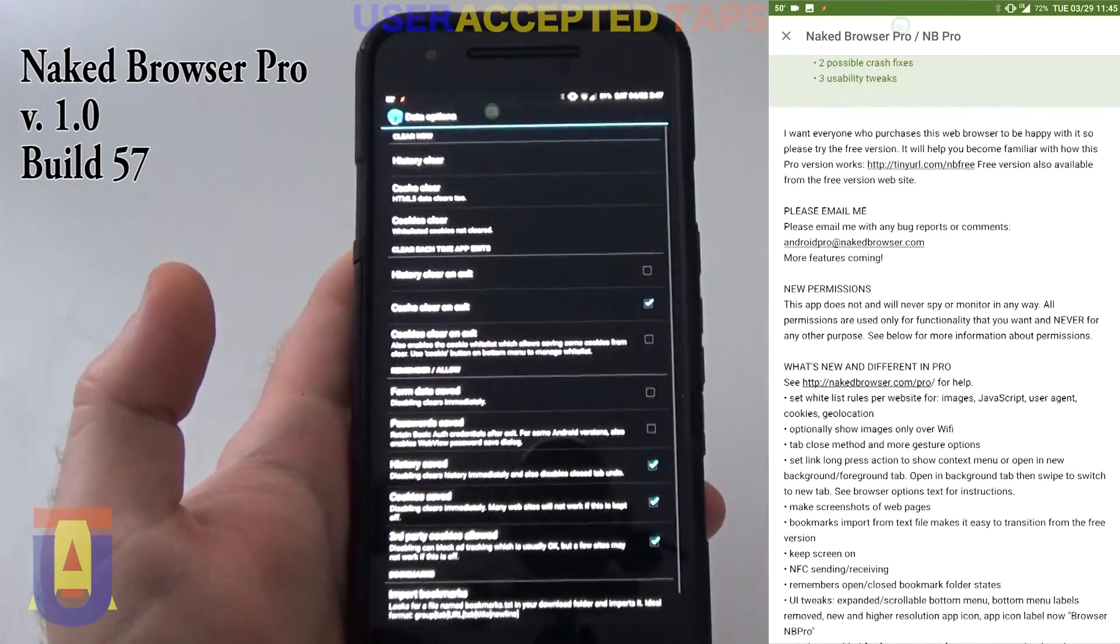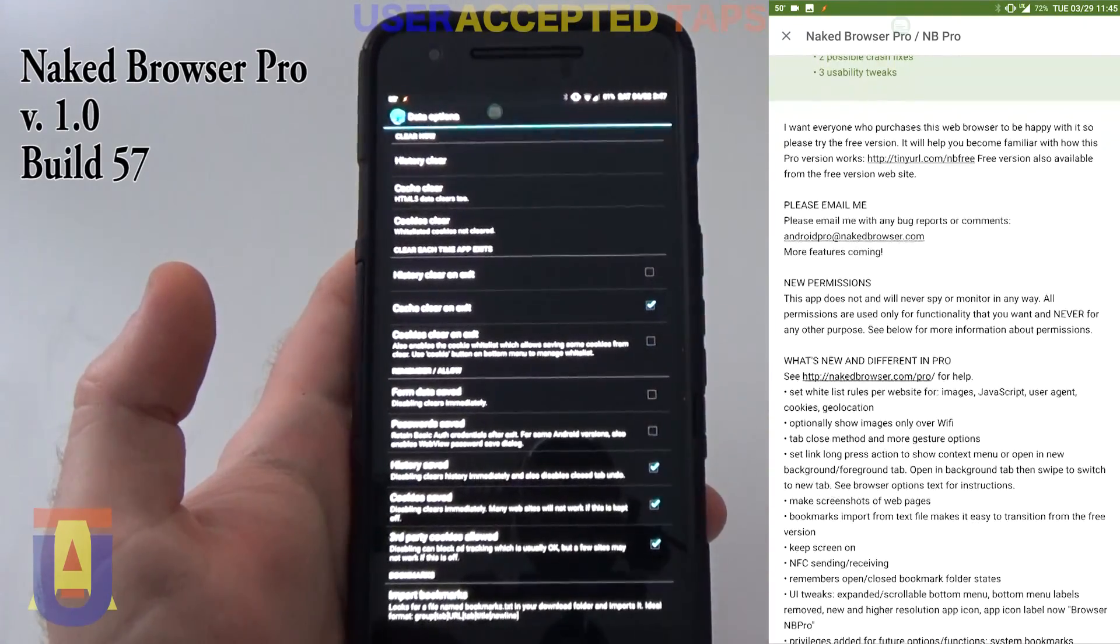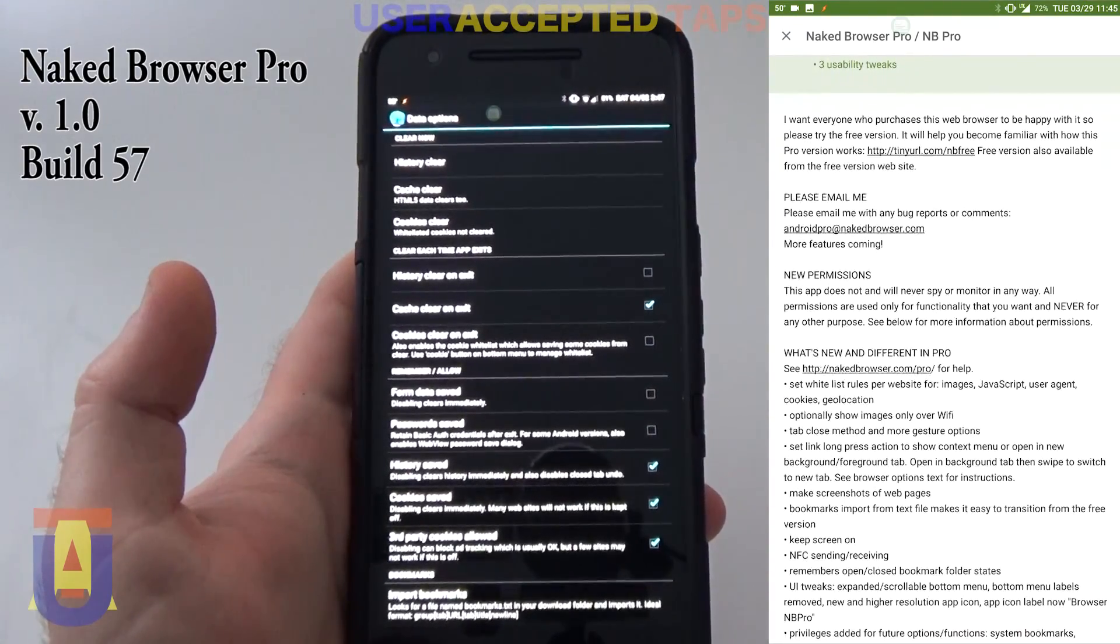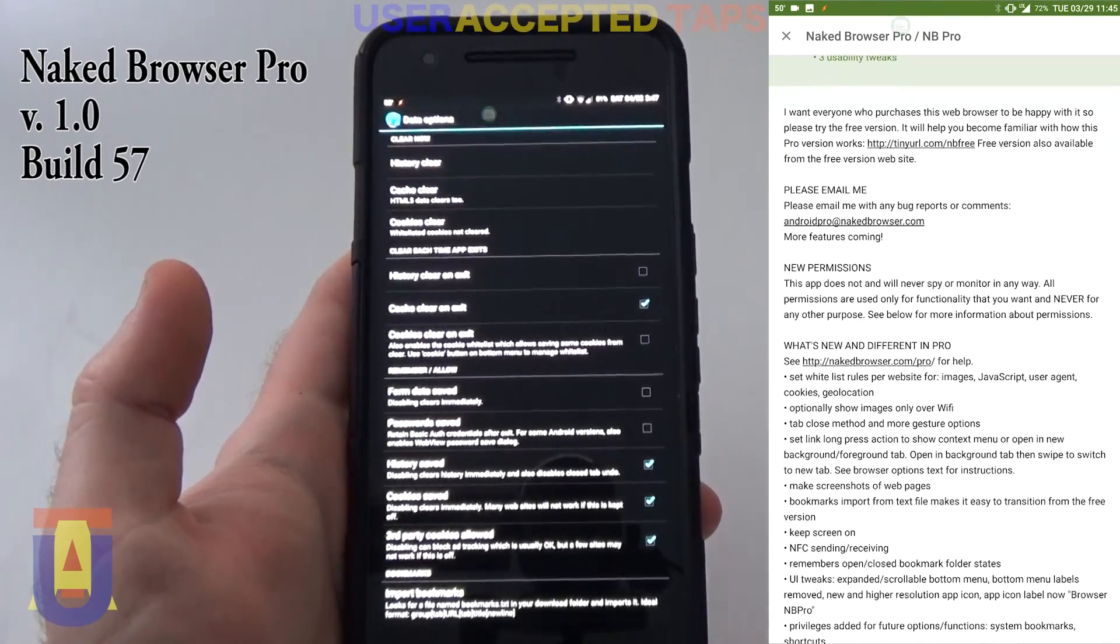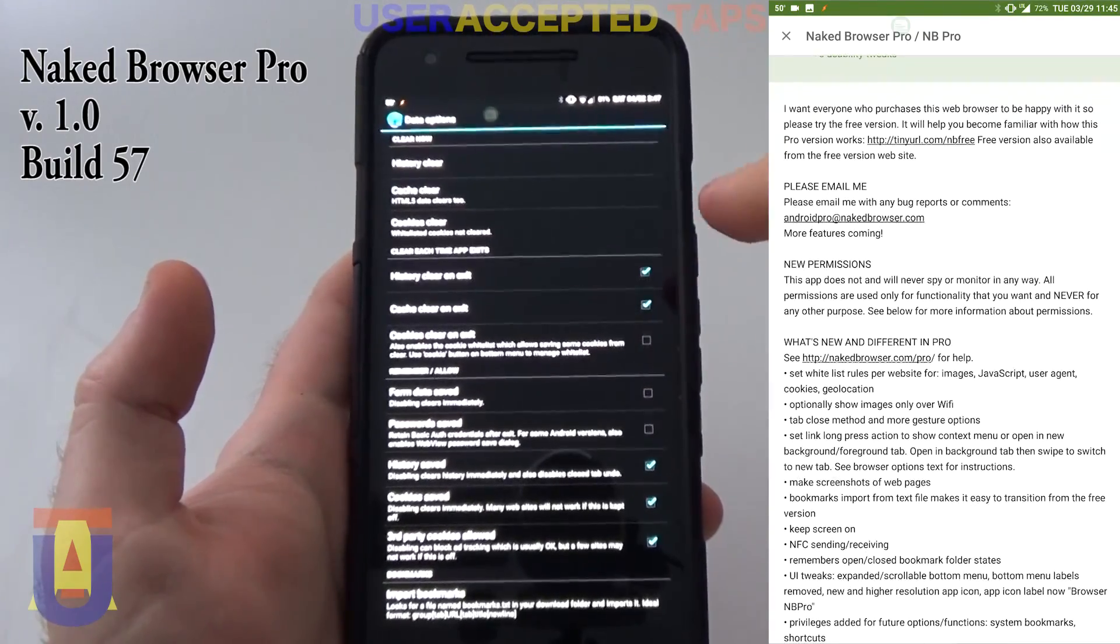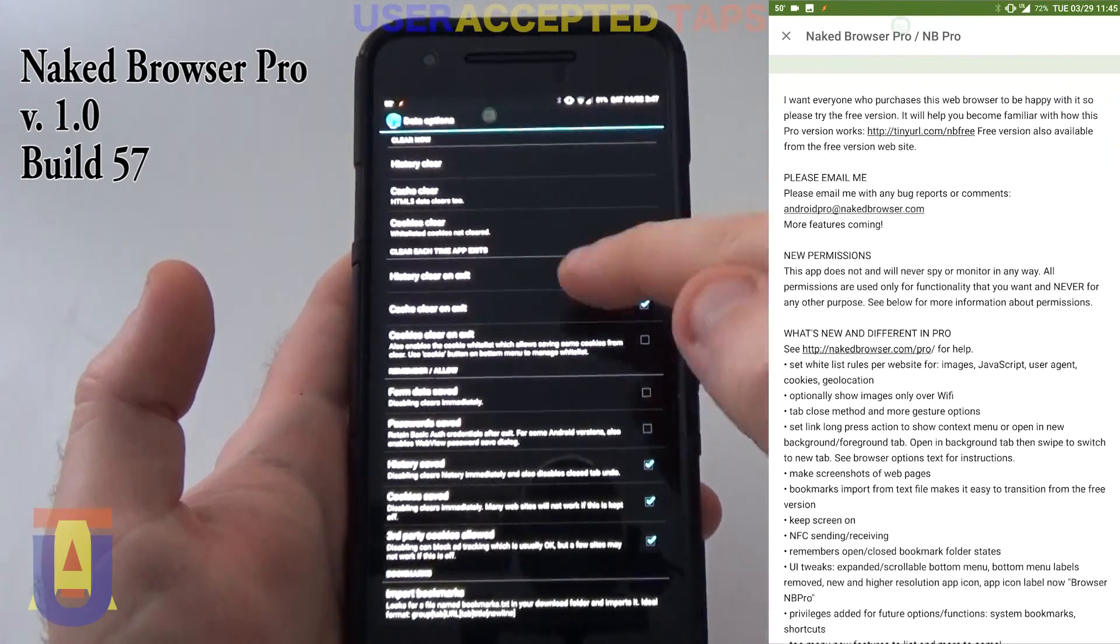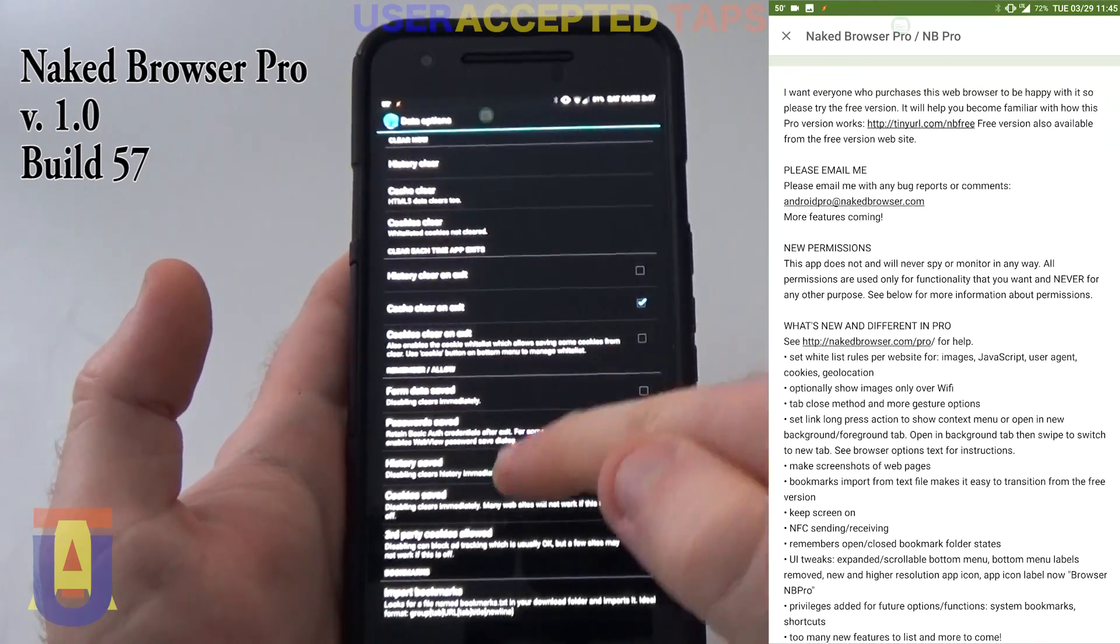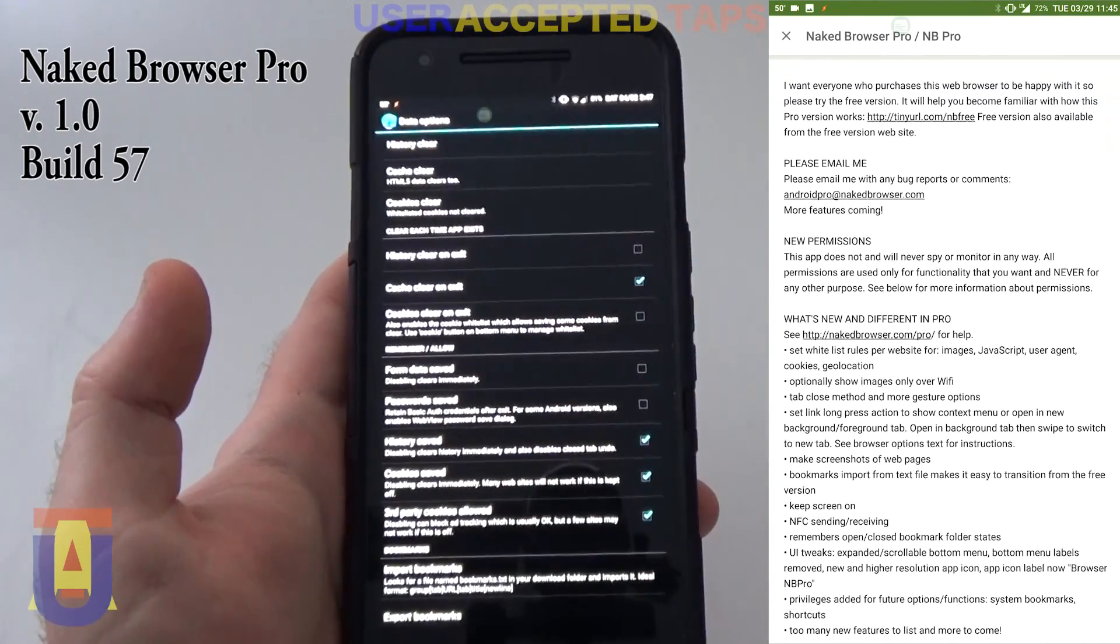At the top you have the data options. You can clear the history, cache, or cookies. You have the option of clearing history on exit as well as the cache, as well as the cookies, of course.